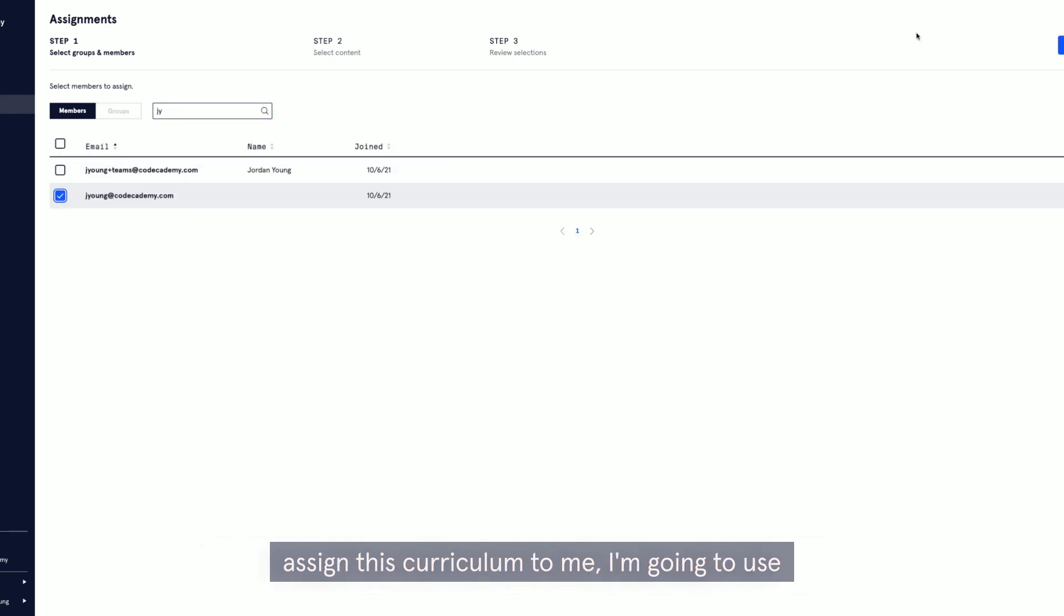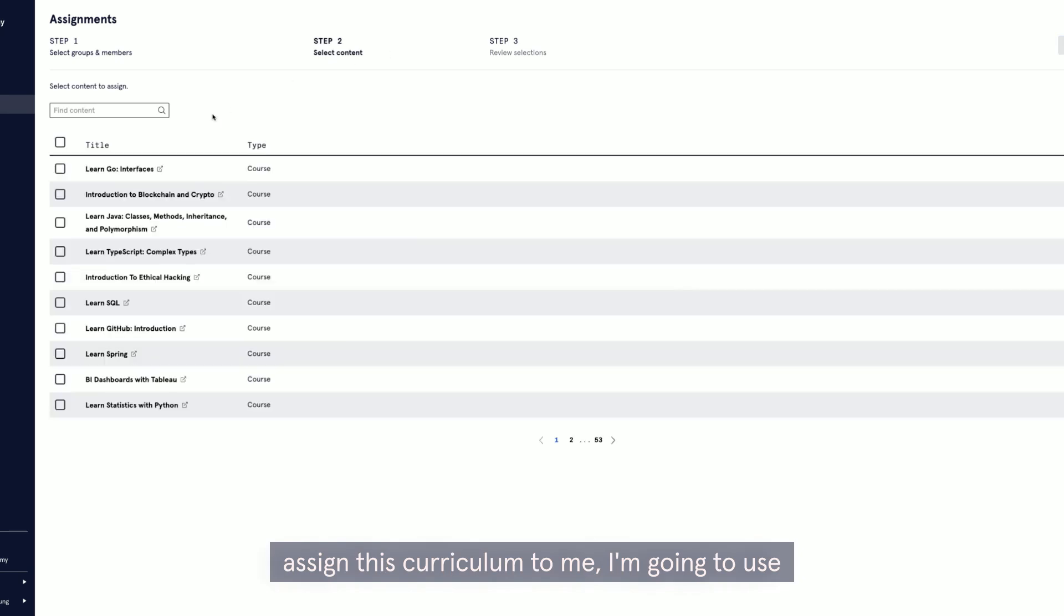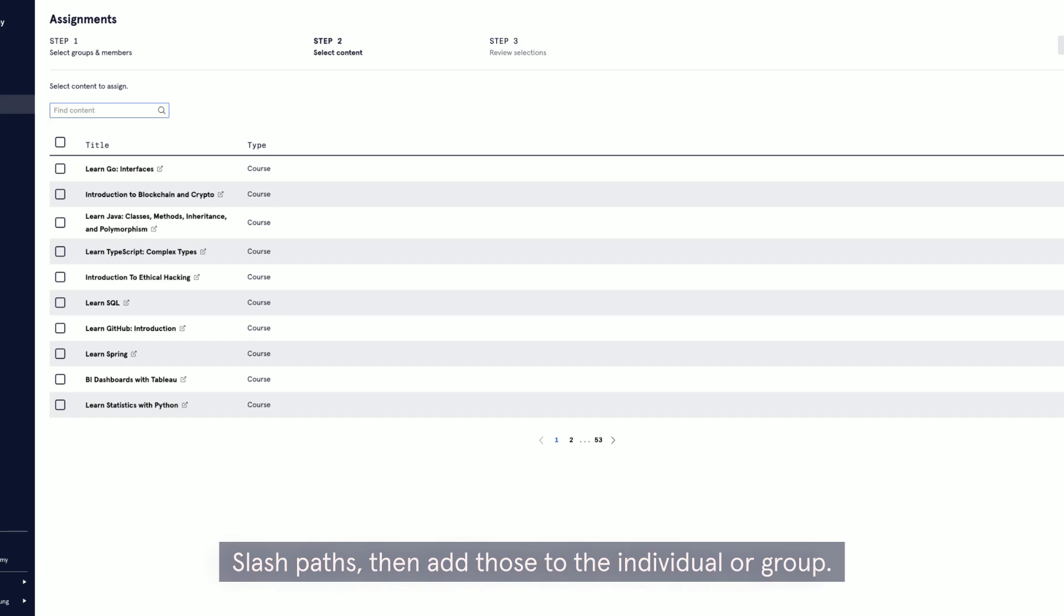Search the bar to start looking up the programming languages. I'm going to assign this curriculum to me. I'm going to use a search bar at the top to find programming languages, topics, or specific courses/paths.